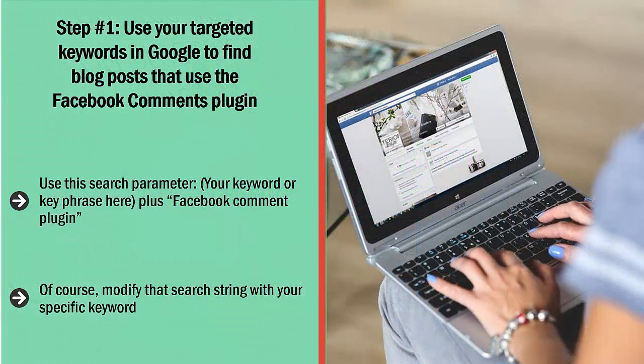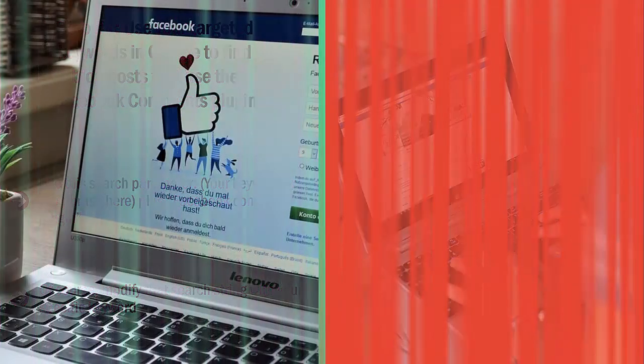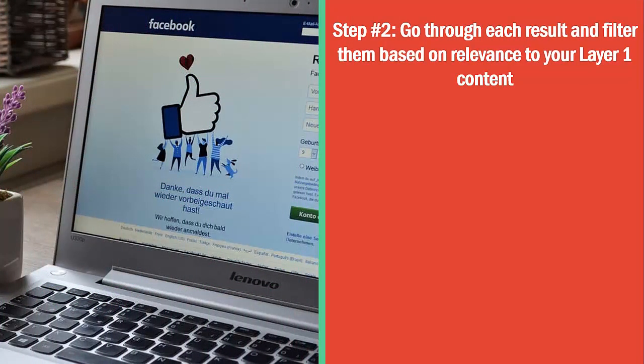Step number one: use your targeted keywords in Google to find blog posts that use the Facebook comments plugin. Use this search parameter: your keyword or key phrase, plus 'facebook comment plugin'. Modify that search string with your specific keyword — use one keyword at a time. Do unique searches for each one of your keywords using that string, and you should be able to retrieve a lot of results on Google.